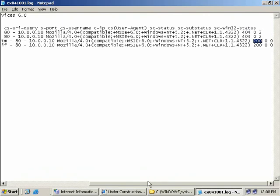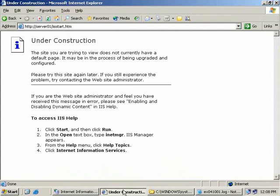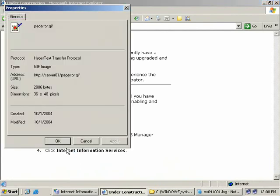You might also have noticed over here on the left that there was a request for an image file, pageerror.gif. That's simply there because the image appeared on our IIS start page, just up here.